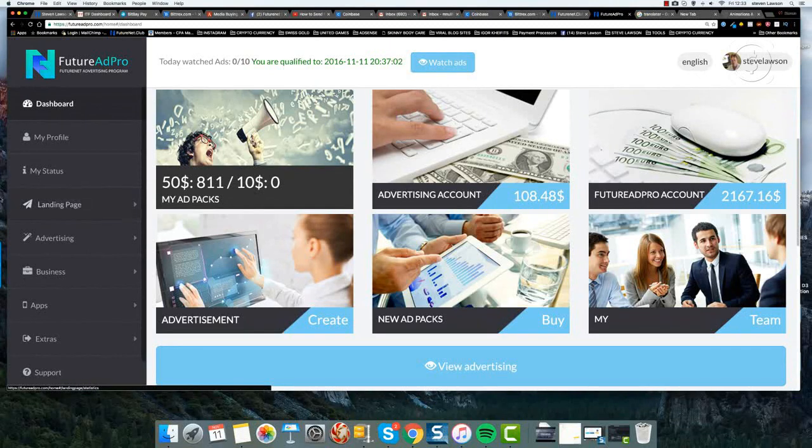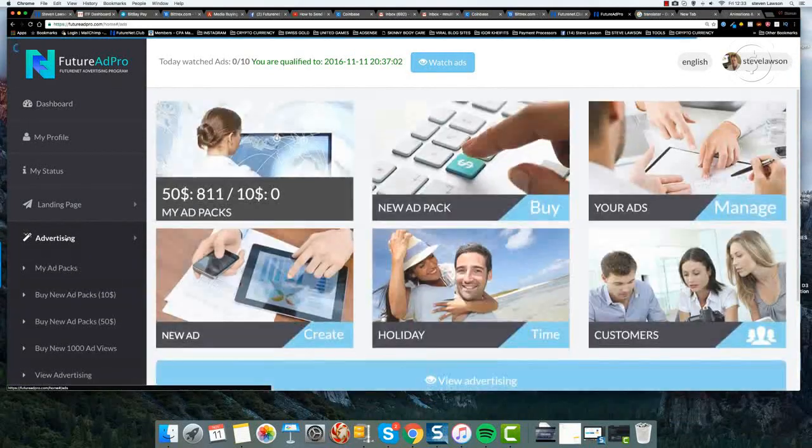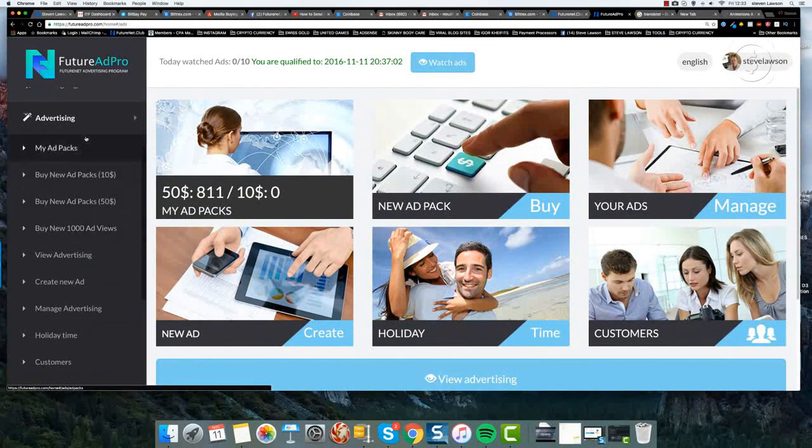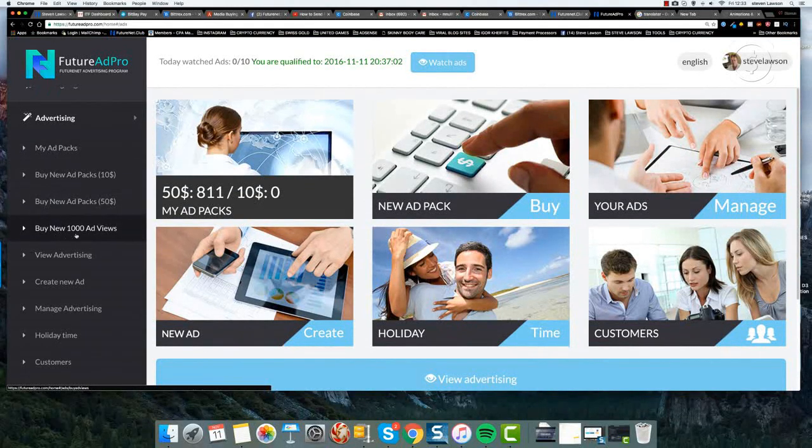We go over to the advertising section on the menu on the left hand side. We're going to click on advertising and then scroll down to where it says buy new 1000 ad views.